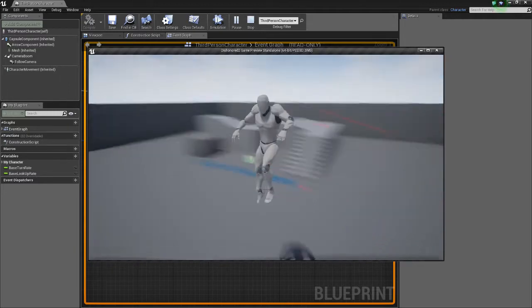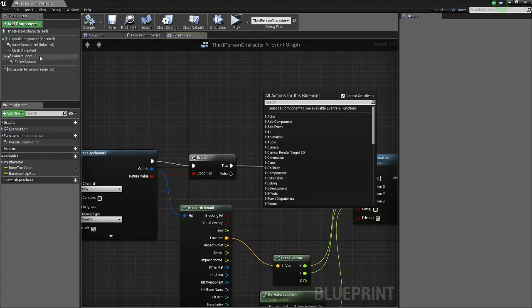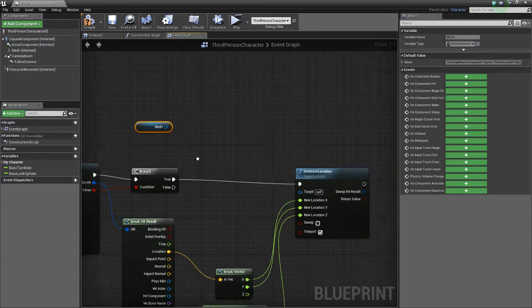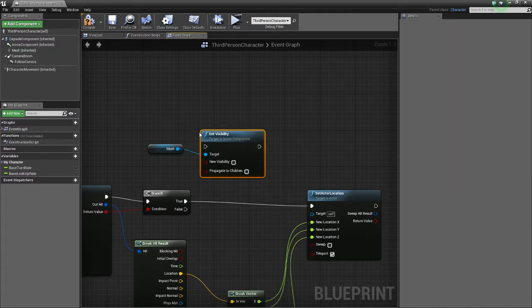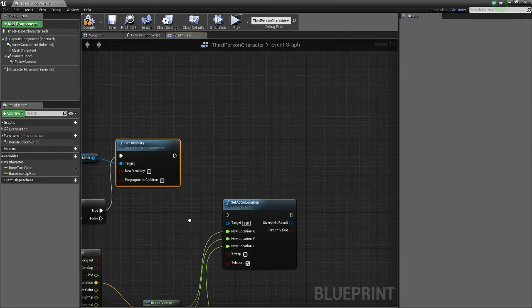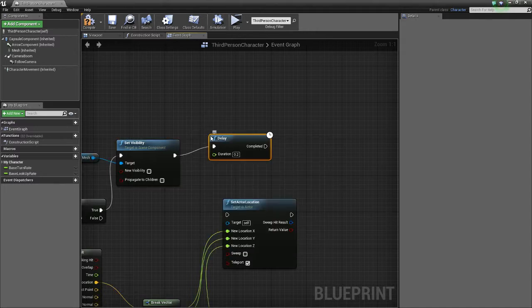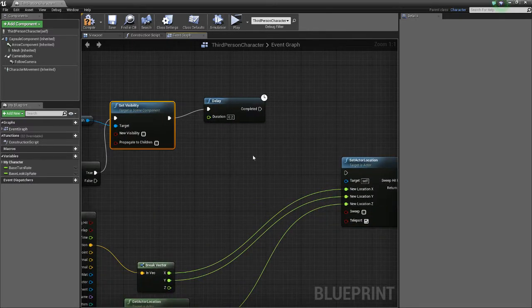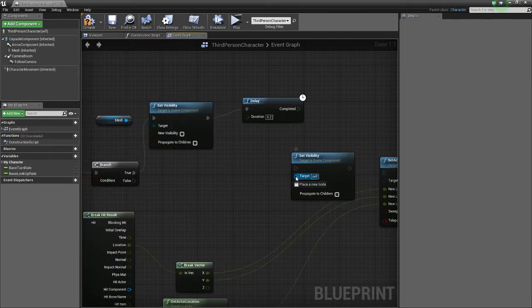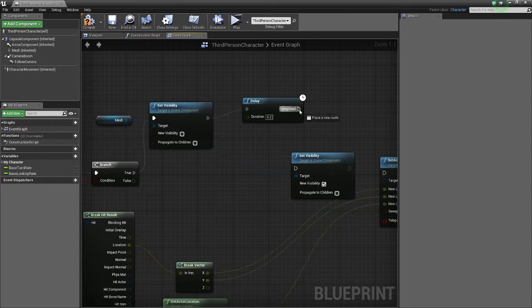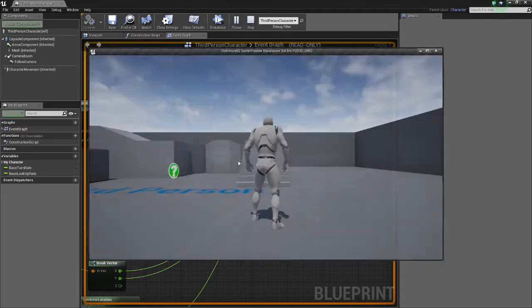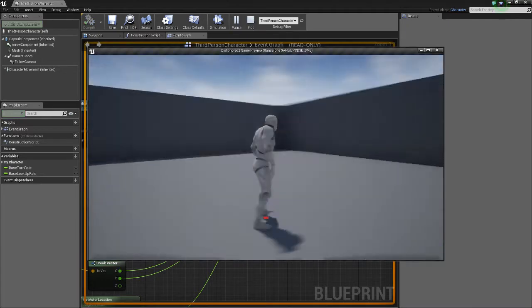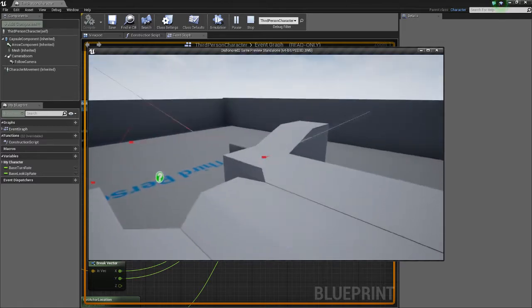We can add now we can pretty much add anything we want to in here. We can take the mesh and set visibility, then add a delay, and set the visibility again to true. That way, when we teleport, it's like a blink. So our player is physically teleporting.